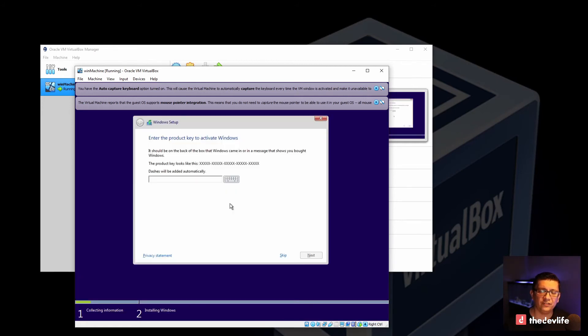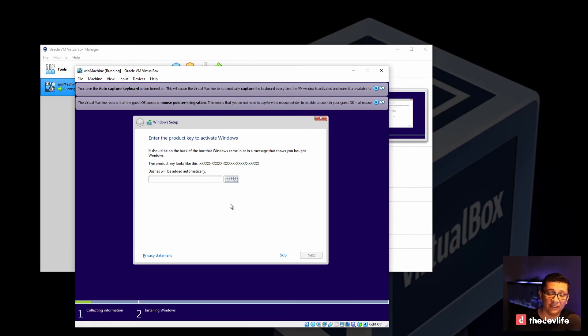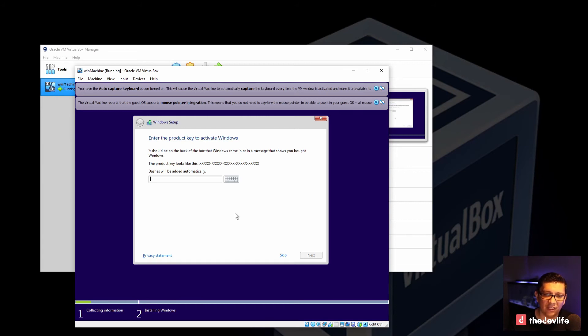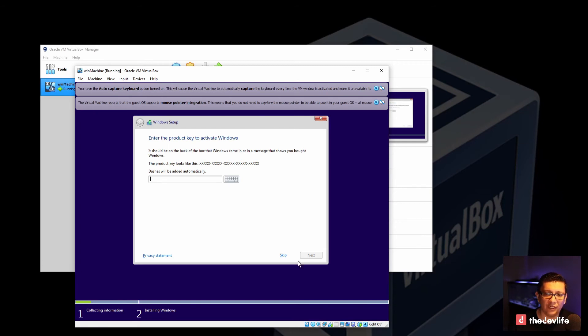If you don't enter an installation key, you'll still be able to use it for a few days. But it is recommended that you go ahead and buy a key and enter it at this stage. But for now, just for the purposes of this video, you can go ahead and click skip. And the installation will continue.